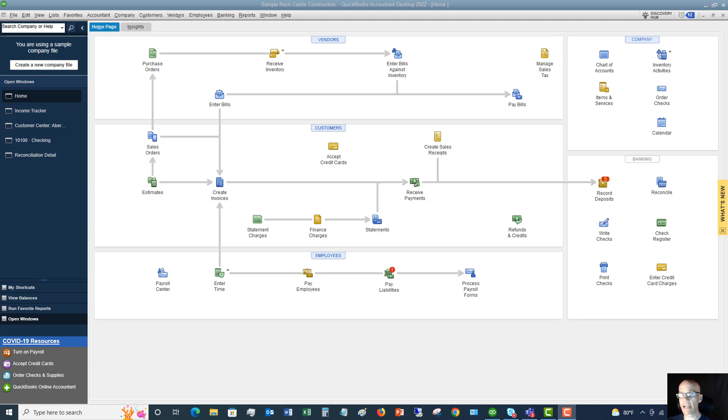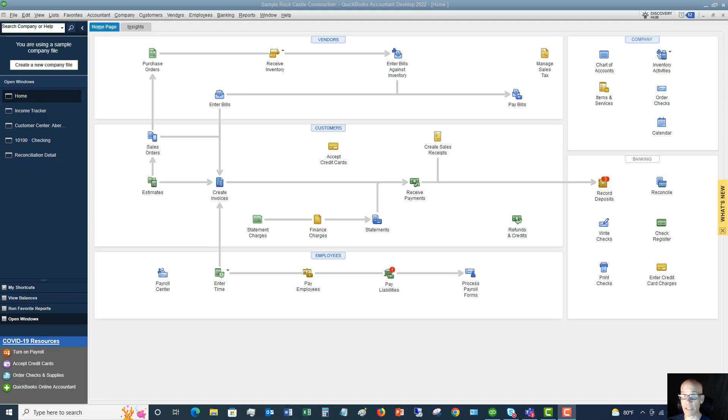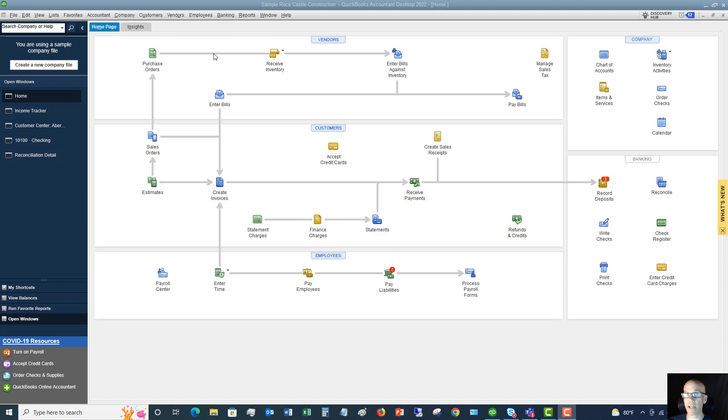So again, just to rehash this a little bit, a bill in QuickBooks is going to be when you owe money later to a vendor and an expense is when you spend that money right now, immediately. All right. So let's get down to it. We're here at the home screen, and we are going to walk through how to enter a bill and then how to enter an expense.